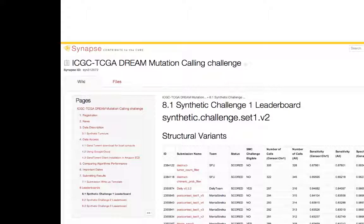Structural variation calling is quite difficult and the methods and software used are under constant development. In the practical session, I chose a tool named Hydra from Aaron Quinlan's lab, primarily because it's very easy to run and gives you a good overview of the steps required to pre-process data and run a structural variation caller. This isn't an endorsement that it's the best structural variation caller — the state-of-the-art in the field is changing quite rapidly.